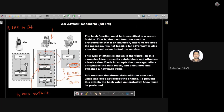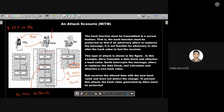Next we saw what happens if an attacker comes in between the communication — a man-in-the-middle attack. Darth, as the attacker, will first communicate with Alice, behaving as Bob. Alice will send the message and hash value to Darth thinking it came from Bob. Darth will then manipulate the data — replace Alice's data with his own — compute a new hash, and send the updated value to Bob. This is what we call a man-in-the-middle attack.